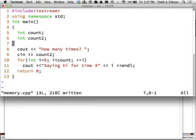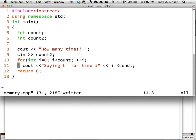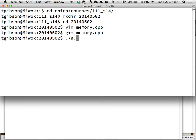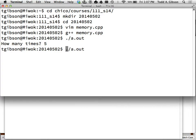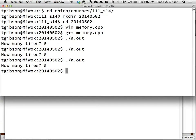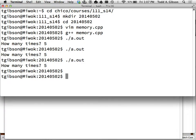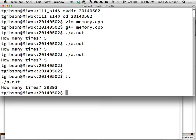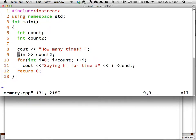All right, so the idea here is I'm going to ask the user how many times do you want to loop, I get that number from the user and then I'm going to loop that many times saying hi. And if I compile that and I run it and I say I want to do it five times and it doesn't do it any time.